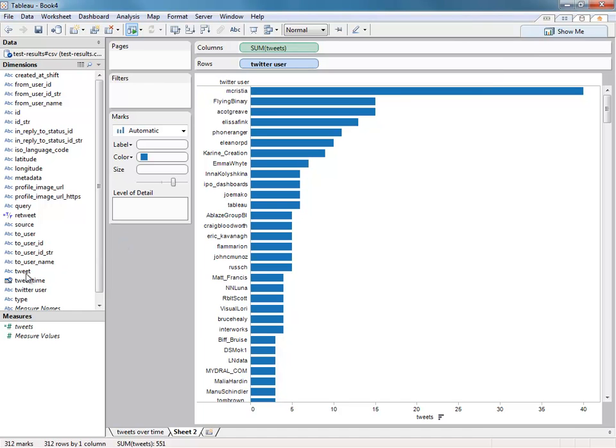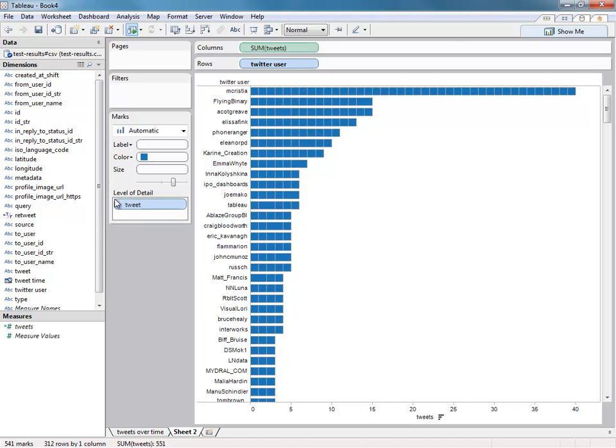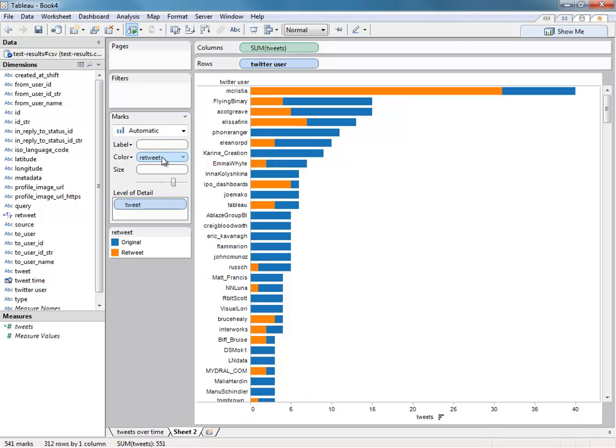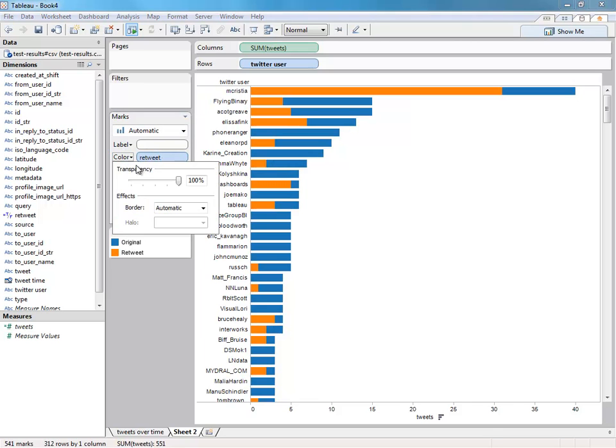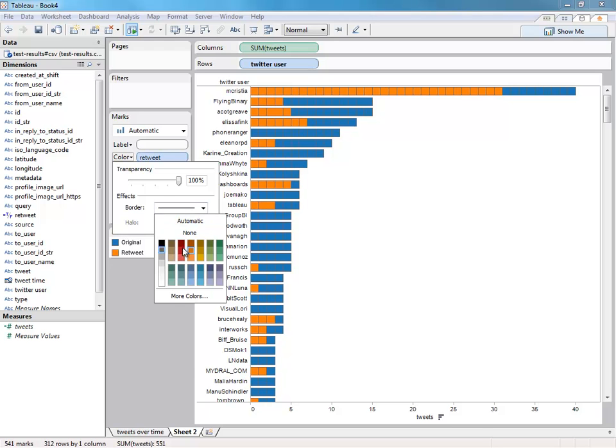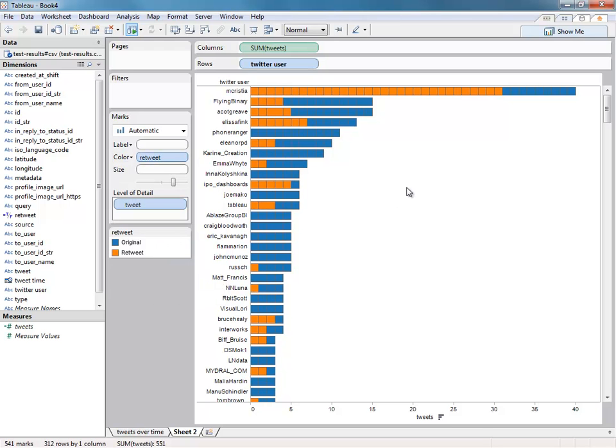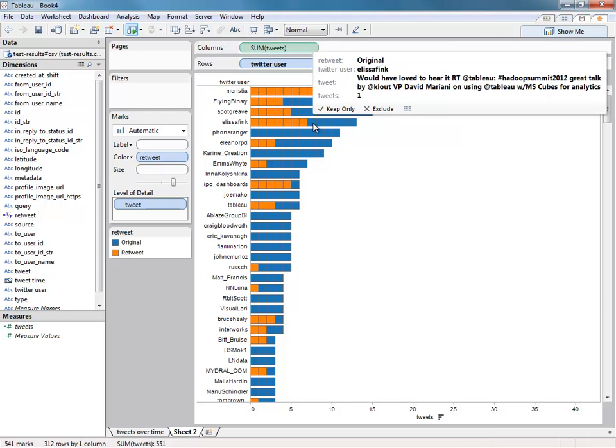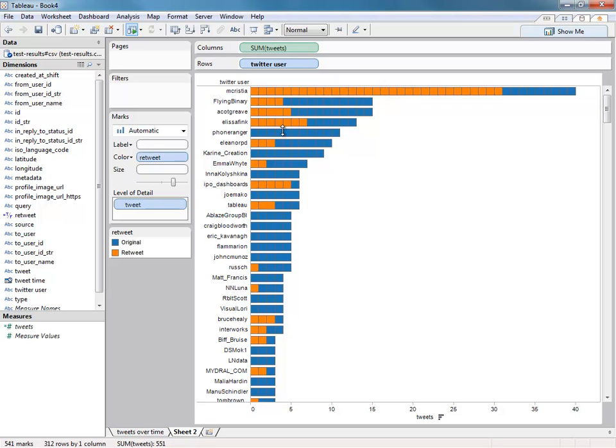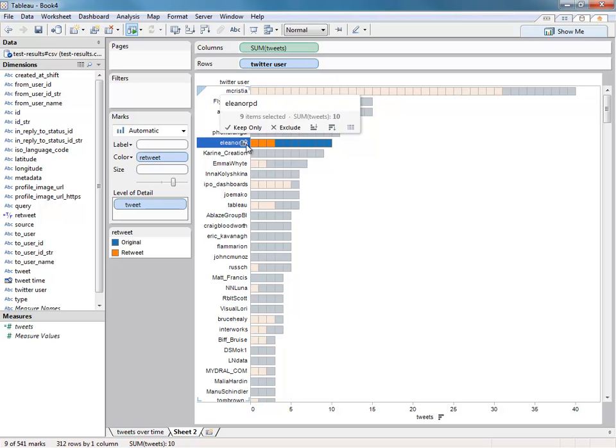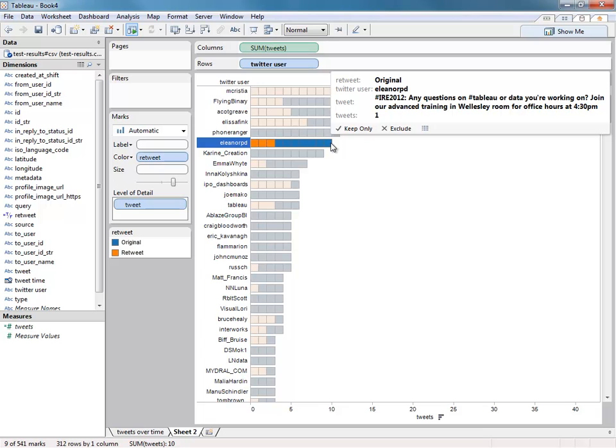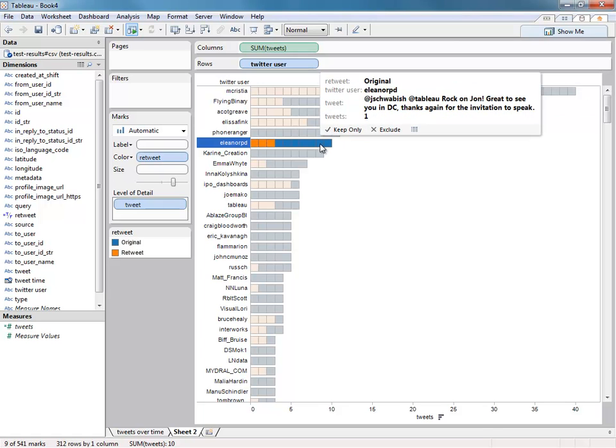What I like to do is put tweets on the level of detail shelf, and also add retweet to the color shelf. This way, and then I'll change the board to just see the individual tweets. This way you get an idea of who's generating the most original content, and also in your tooltips, you actually get to see the tweets themselves. So I can see that Eleanor PD, that's Ellie Fields from Tableau, she's done quite a lot of tweeting. And I can actually go and see what those tweets were.